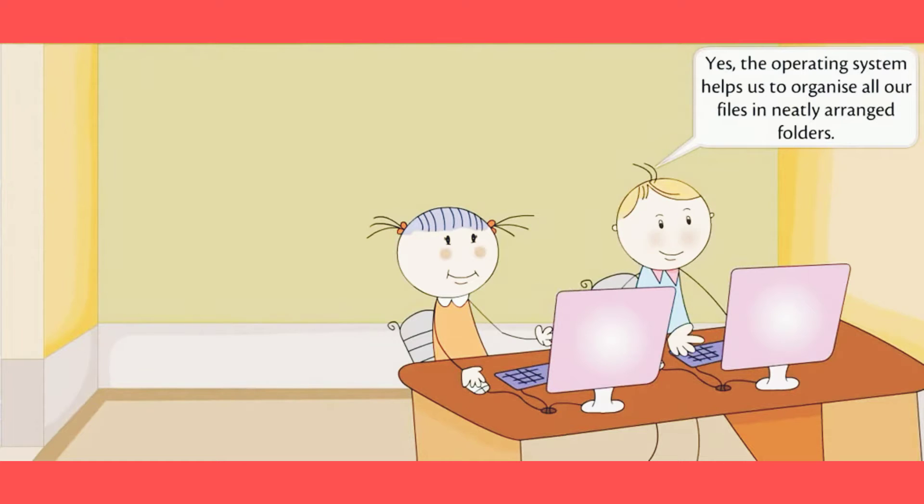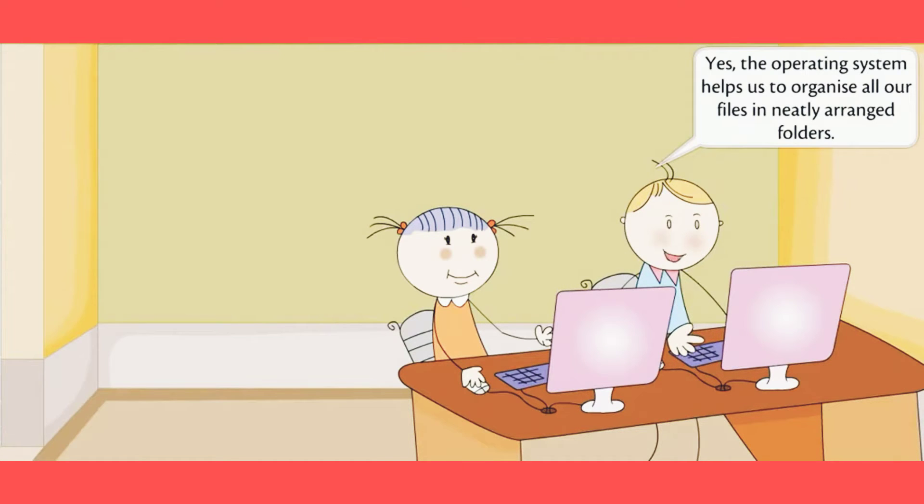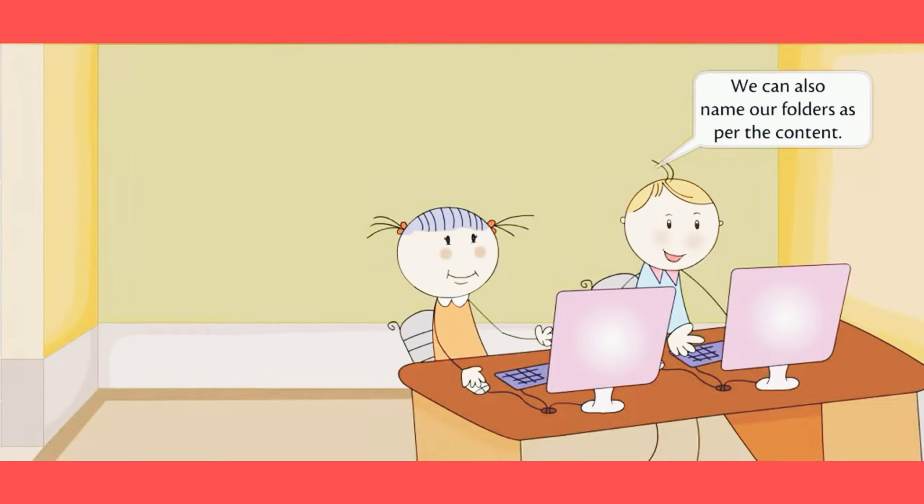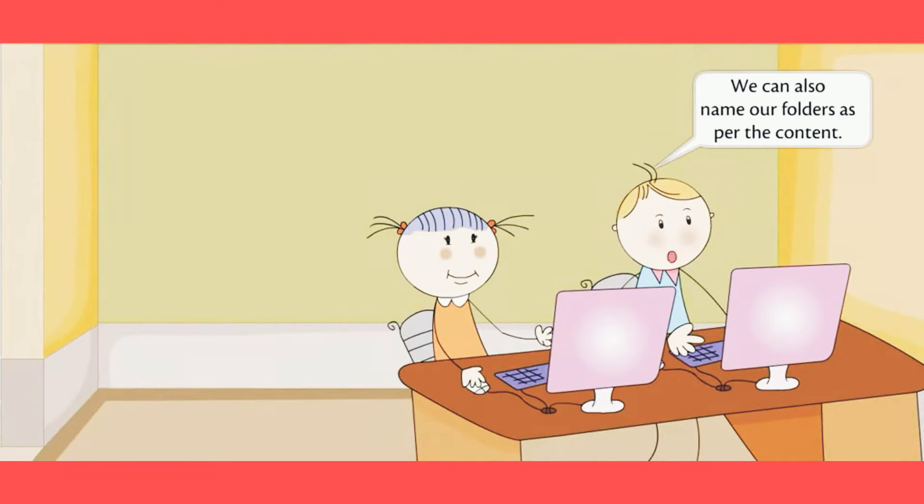The operating system helps us to organize all our files in neatly arranged folders. We can also name our folders as per the content.